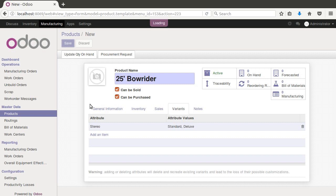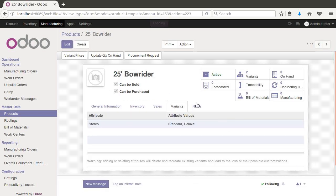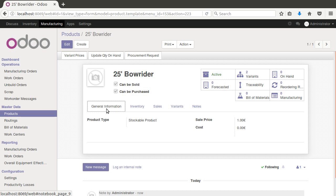Let's go ahead and save. This is our top-level product — the final build of the thing we're going to build. If you haven't seen our previous manufacturing videos some of this will be new, but if it's too confusing you might want to go back and look at some of our basic manufacturing videos on Odoo Class.